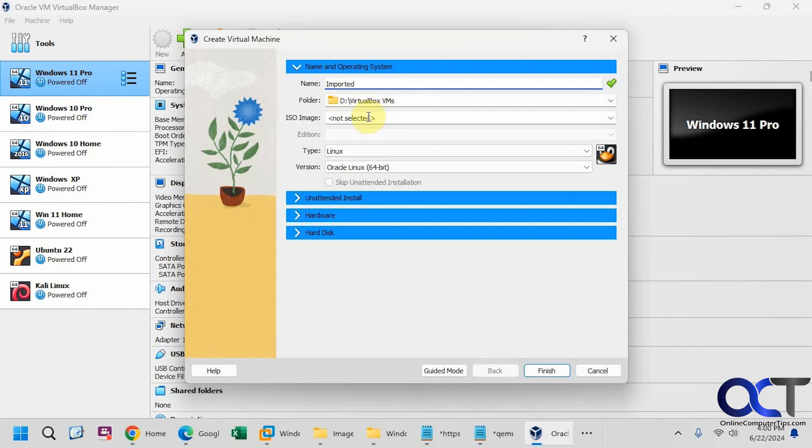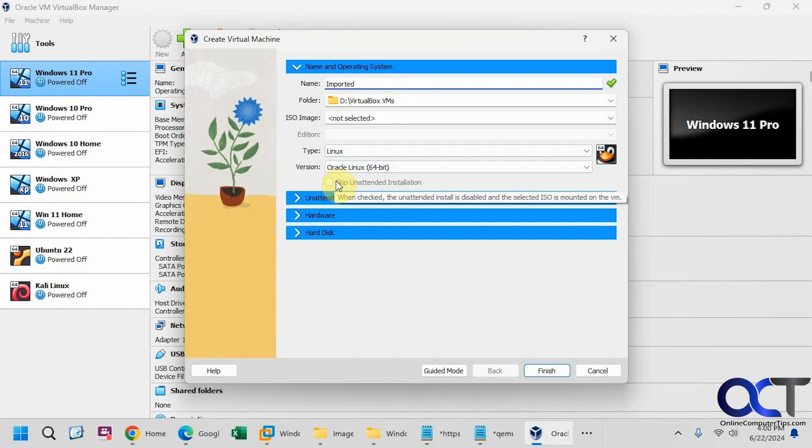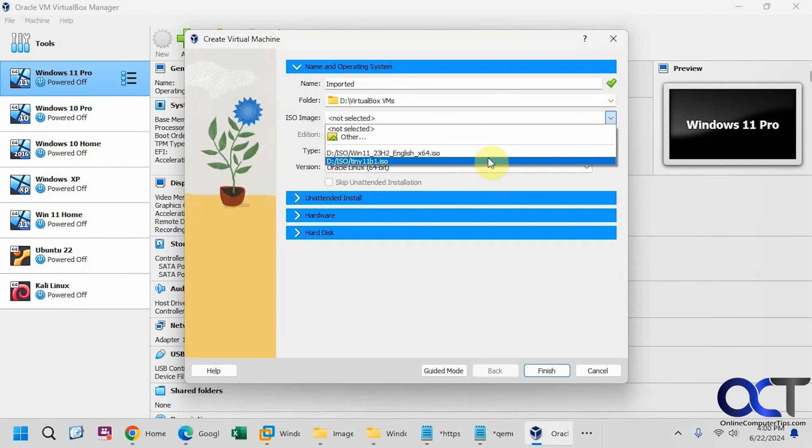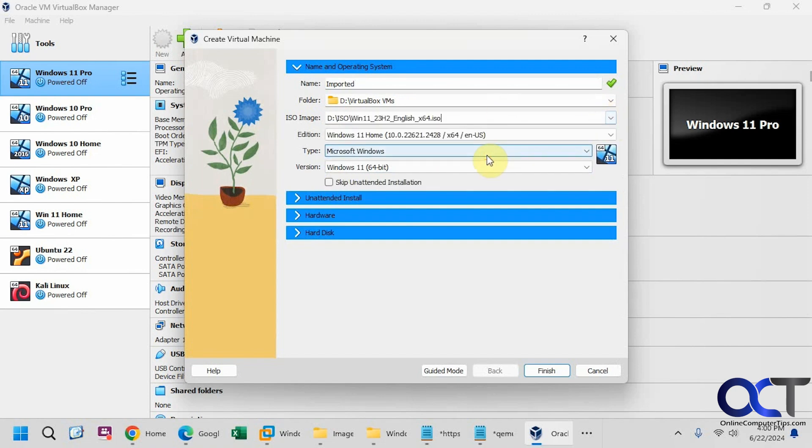So one thing you're going to have to keep in mind is if you don't pick an ISO file, you can't check the box to skip unattended installation, so it's no big deal. So we'll just pick a Windows 11 ISO file. Now we can uncheck the box.